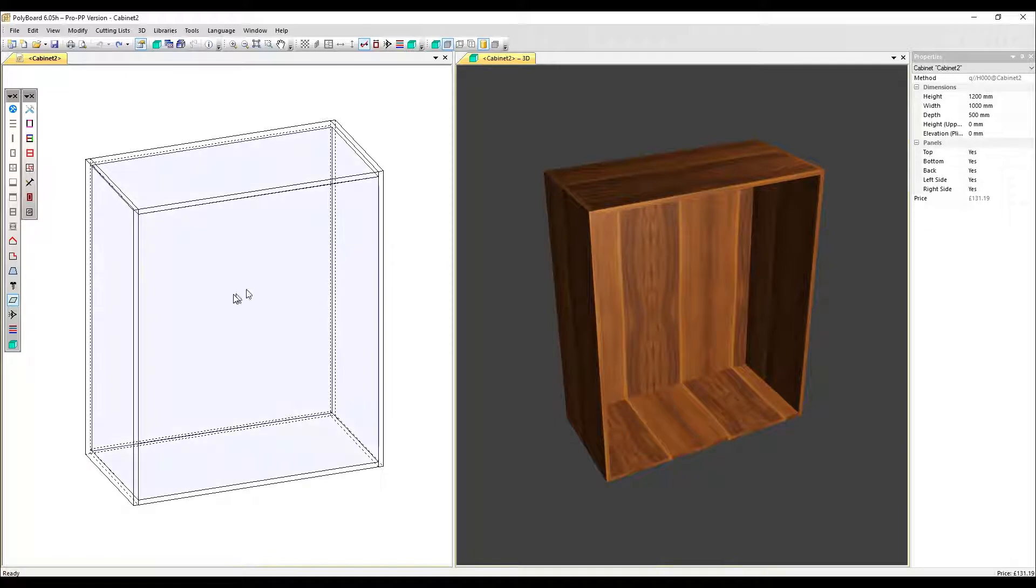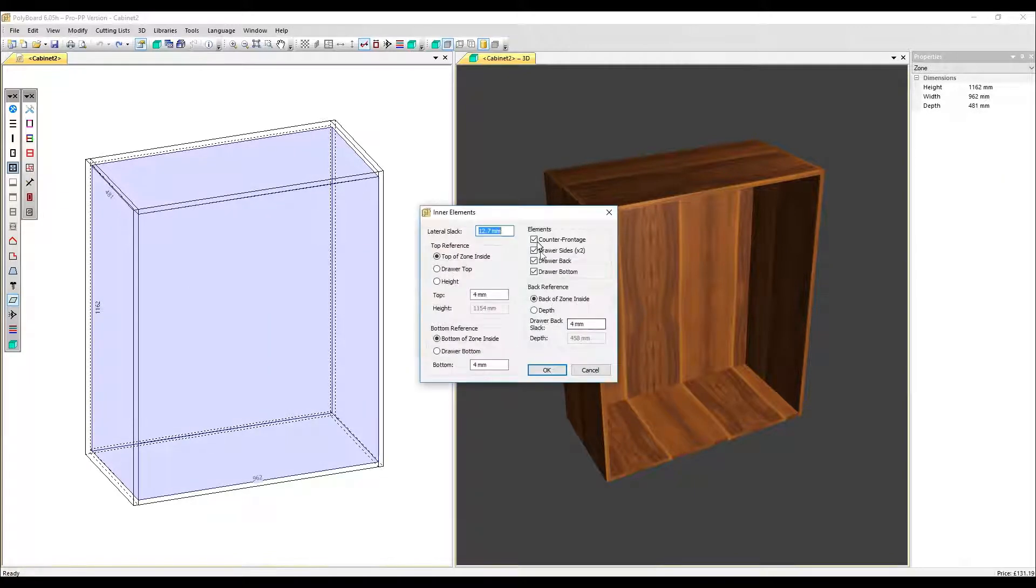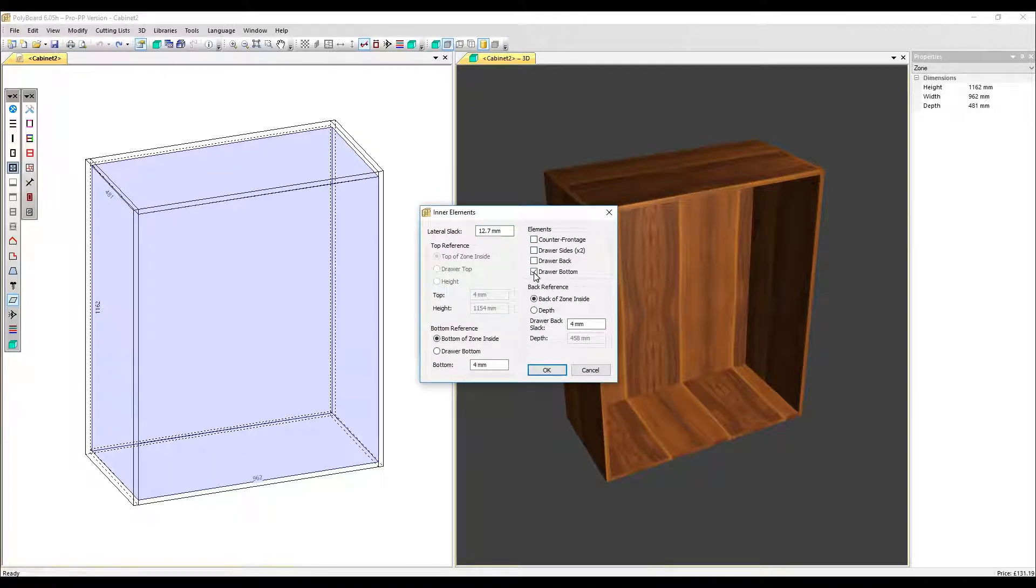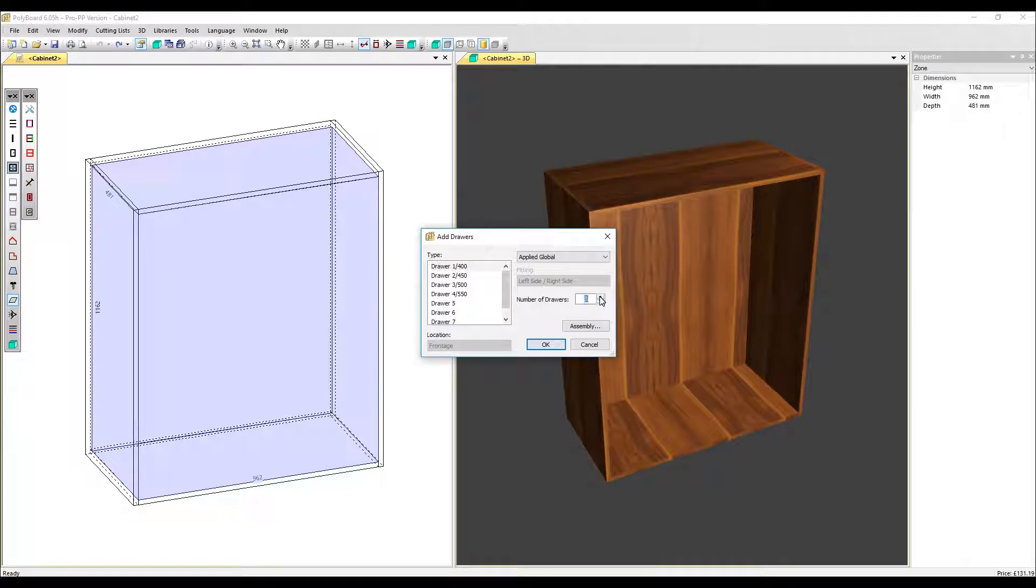So let's click on the inner volume, go to the quick design toolbar and in assembly, take out all the inner drawer elements. Click OK and let's put in three drawers.